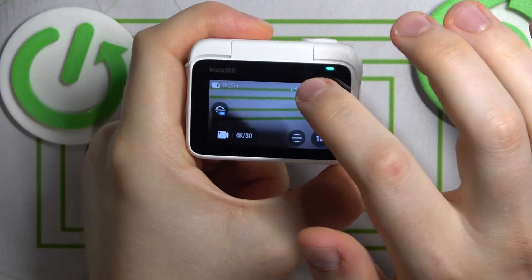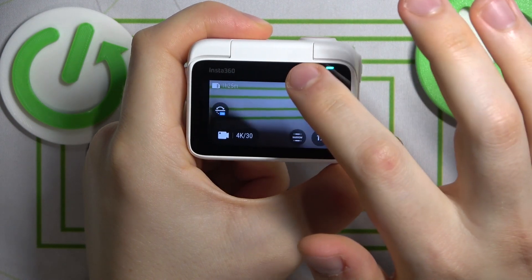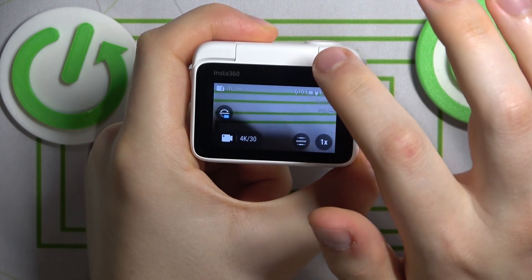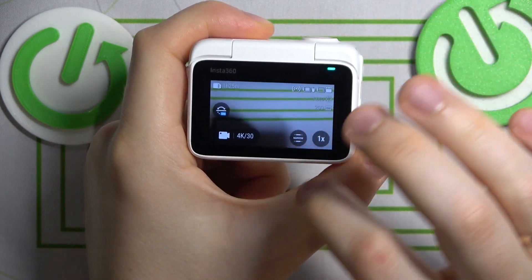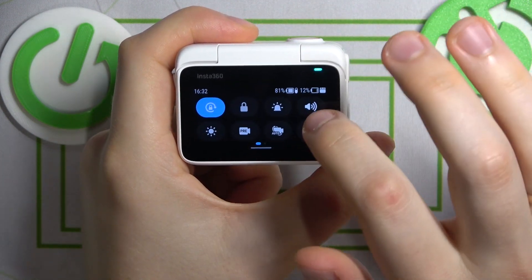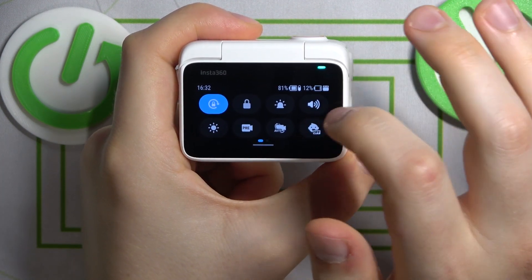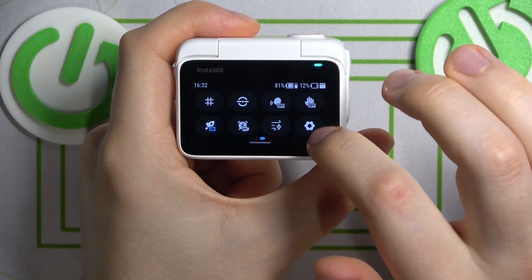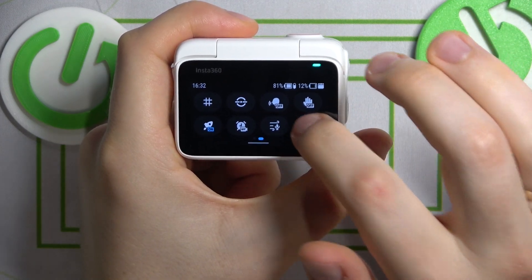Now, swipe downwards from the top edge of the display to open the control panel. Next, go to the second page and launch settings.